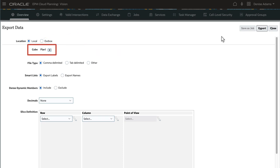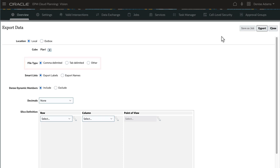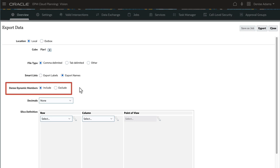Next, select a cube. For File Type, select the file delimiter you want for your data file. If you are using Smart Lists, select if you want to export labels or names. For Block Storage Cubes, select whether to include or exclude dense dynamic calculation members during export.